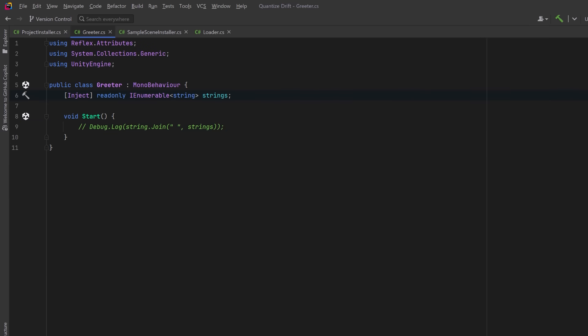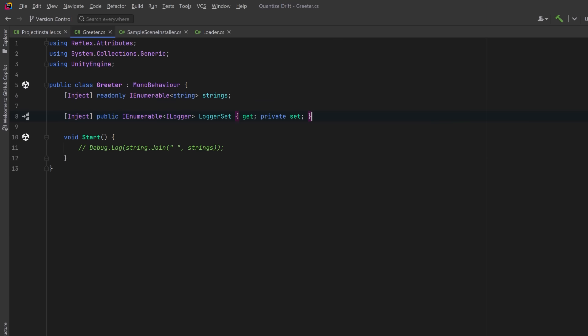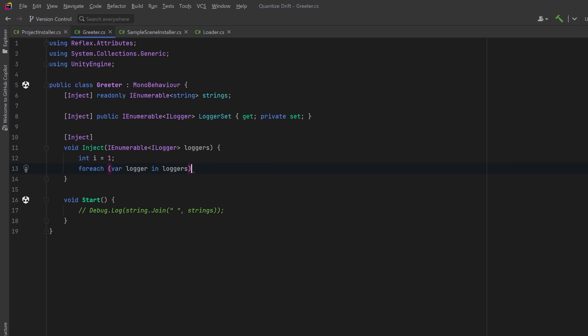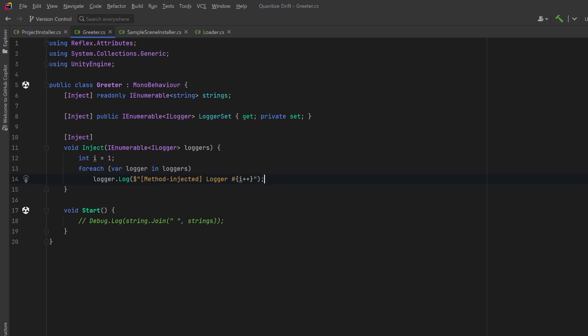So far we've looked at injecting into fields but Reflex also supports injection into properties and even methods as long as they're marked with the Inject attribute. This gives you flexibility over how and when dependencies are assigned and it even allows for some post-construction initialization logic. You can also resolve a dependency manually at runtime.